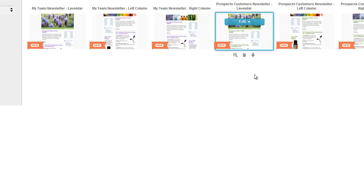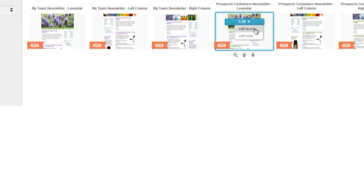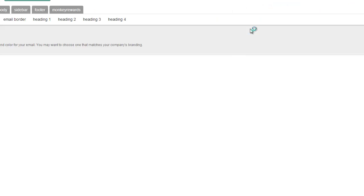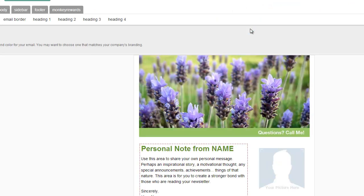When you put your cursor over the template, a blue bar appears that says Edit and a little drop-down comes down. You have two options: Edit Layout and Edit Code. Always — I can't stress this enough — always select Edit Layout. When you do, the newsletter will open up, and this is where the fun begins. This is where you can personalize your newsletter.